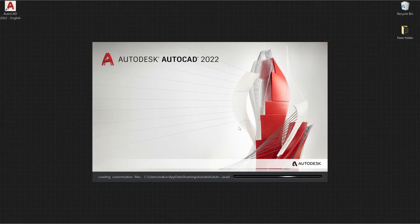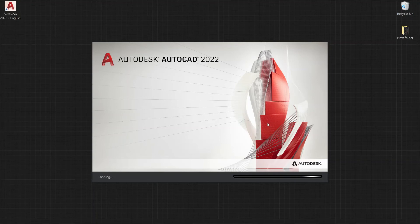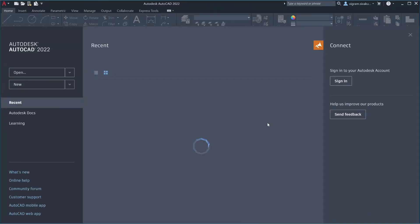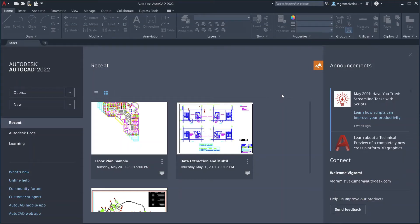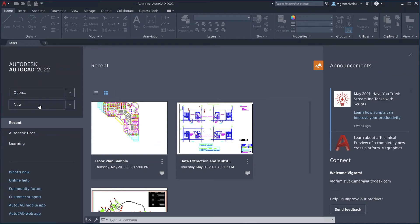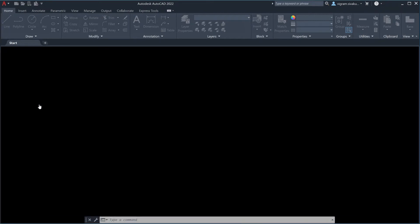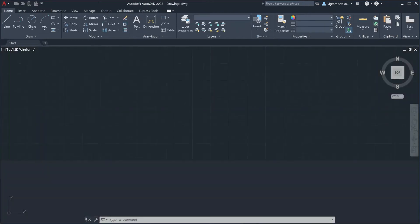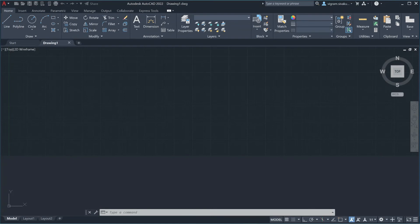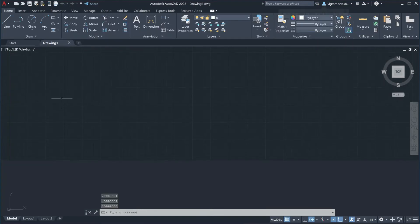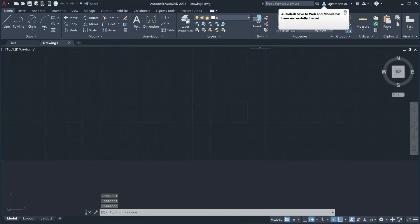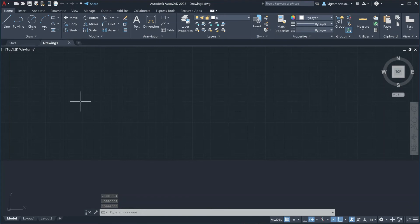I'm going to fast forward this. As you can see now, our AutoCAD 2022 is reset to its default settings. To make sure, I'm going to create a new drawing.